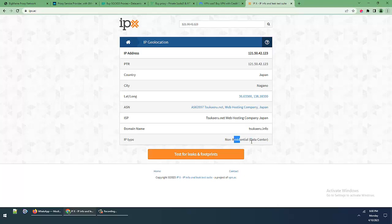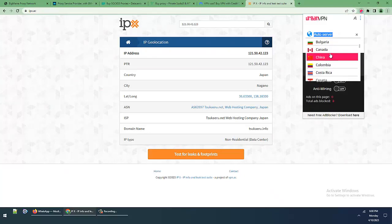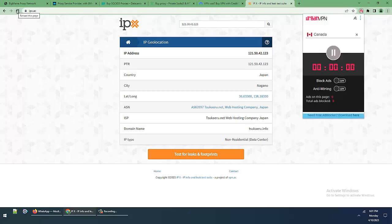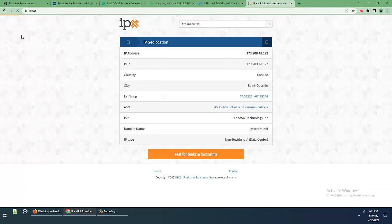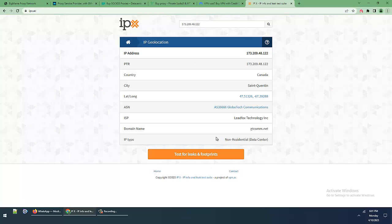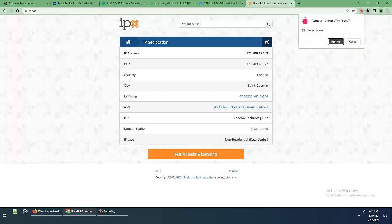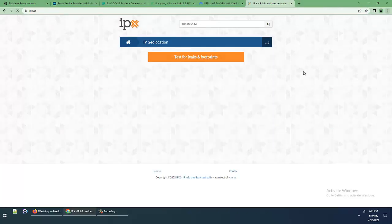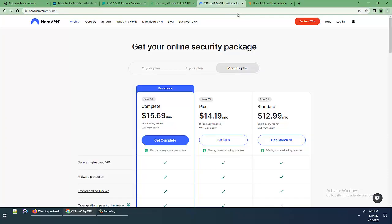Let me change location to Canada and refresh. Again, this proxy is non-residential data center proxy. Much better than Zenmate but not enough for hard working.